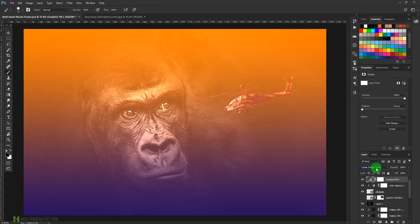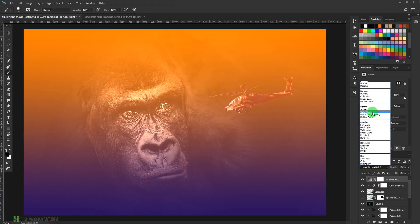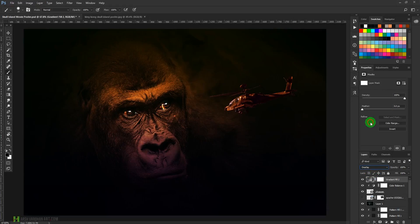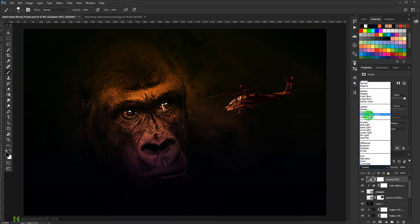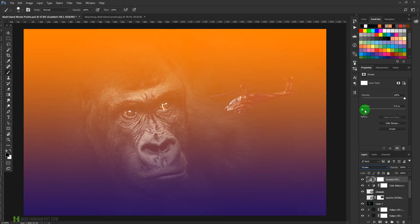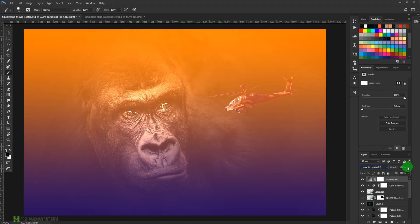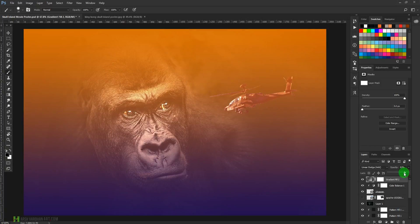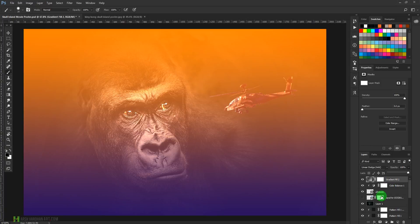Let's change the layer blend mode to Linear Dodge. Let's try Color Dodge — that's not working. Overlay is not working. Screen is somewhat looking good but I'll go with Linear Dodge. Let's bring down the opacity — maybe 100 percent is fine.